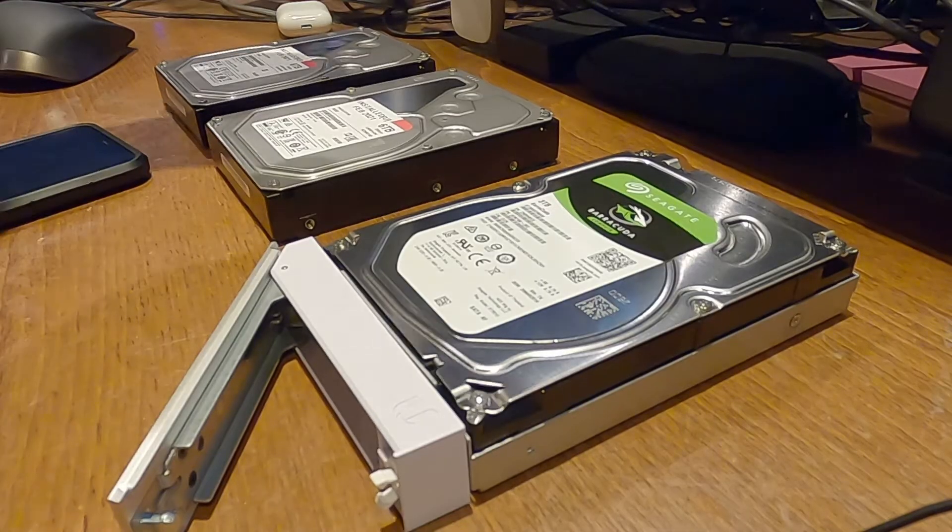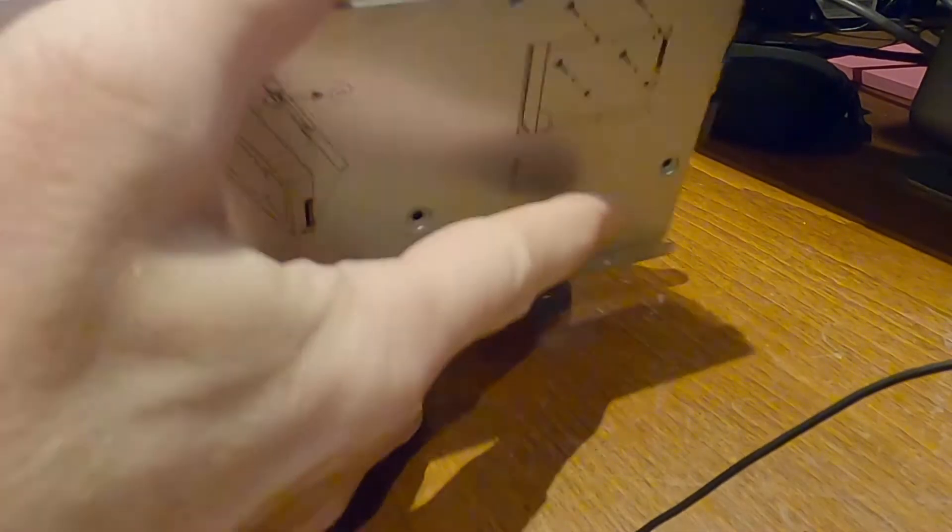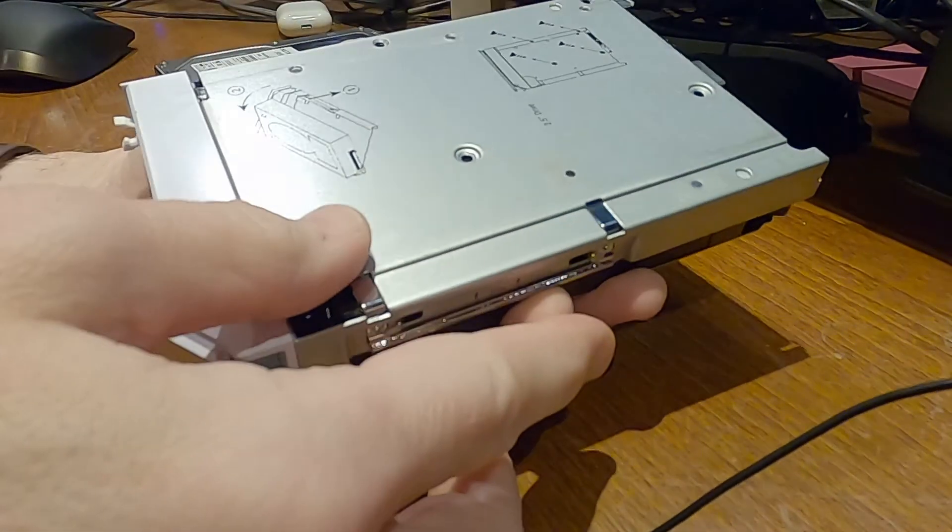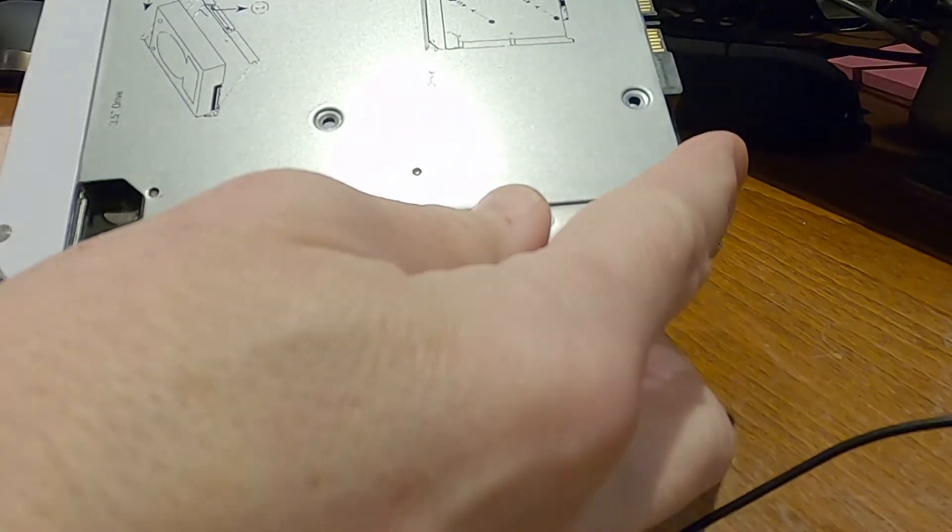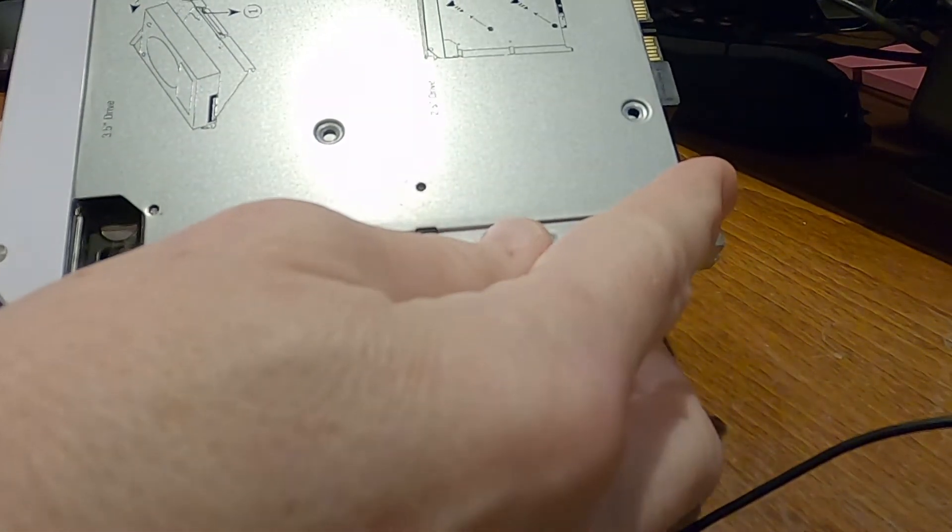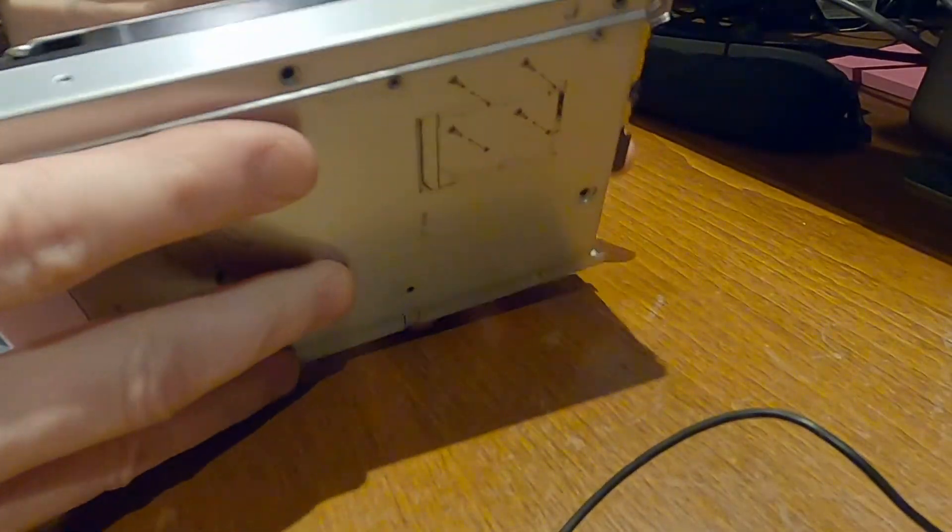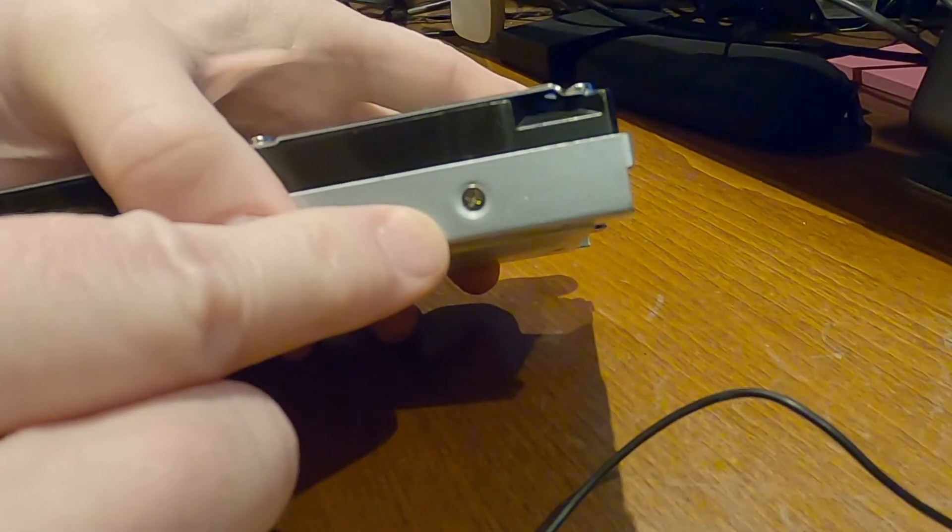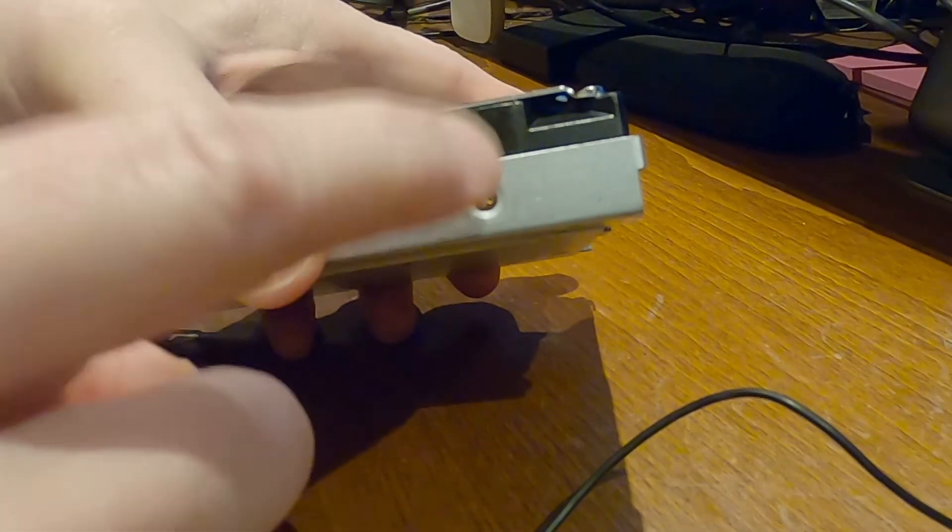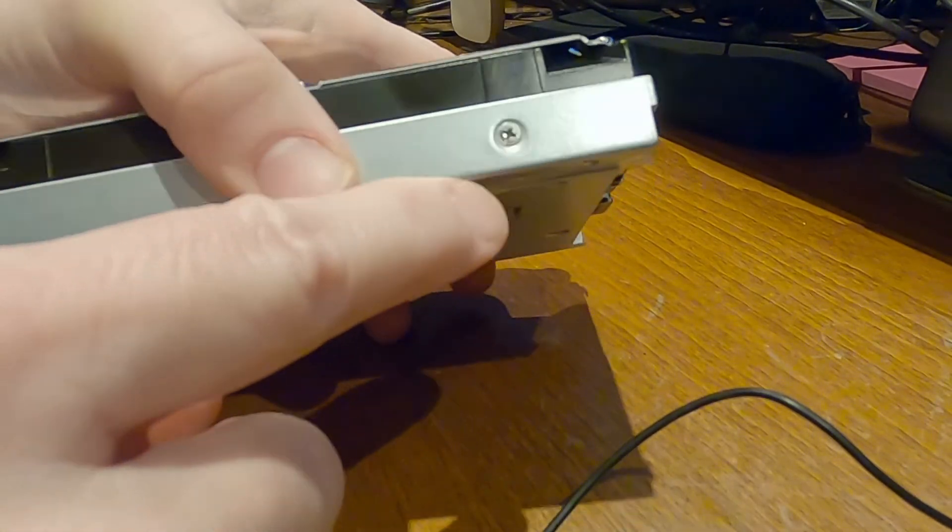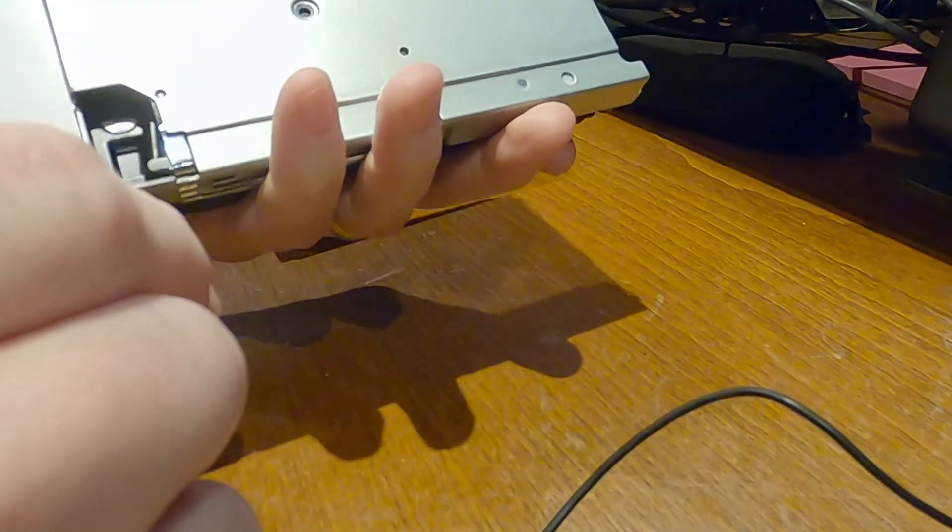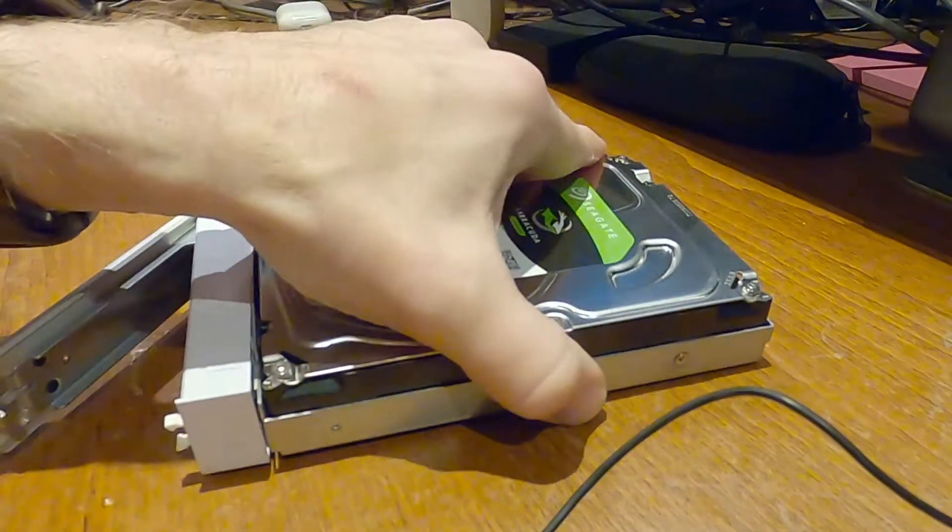These caddies are not the best in terms of build quality but what I do like is that they're tool-less. At least they're tool-less for three and a half inch drives. Oh I take that back. There is one screw holding it in. So let me take that one out and then it should snap out pretty quick so let's grab a screwdriver.